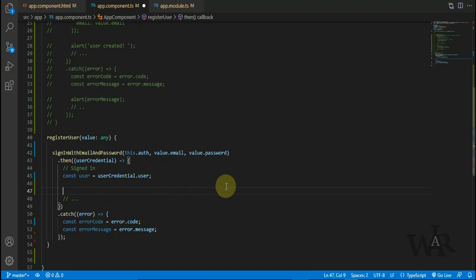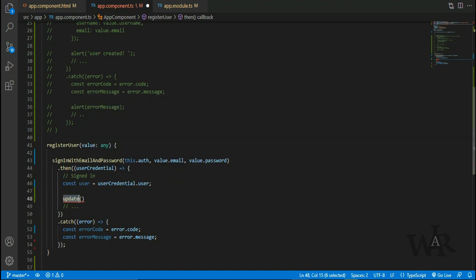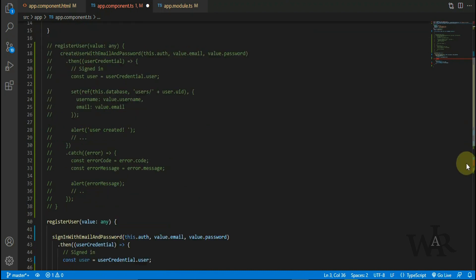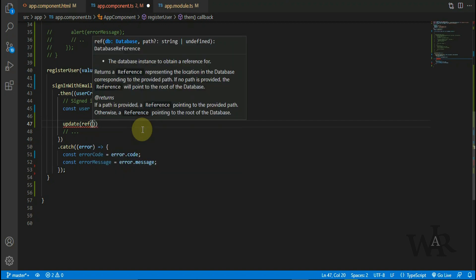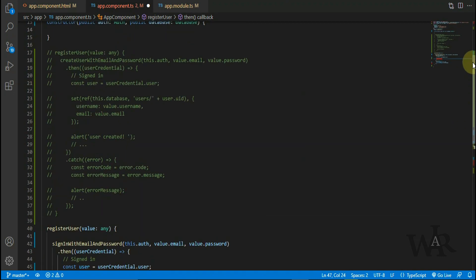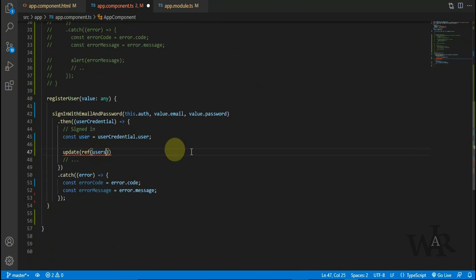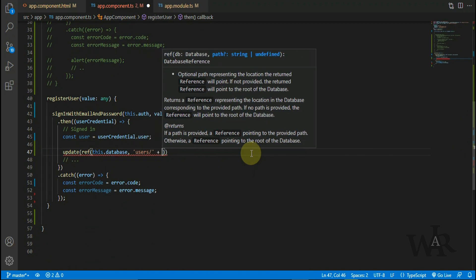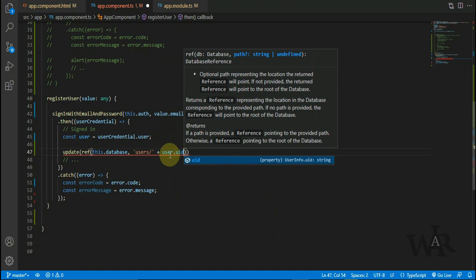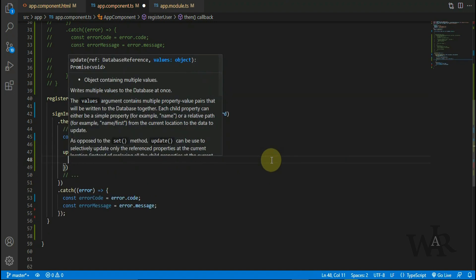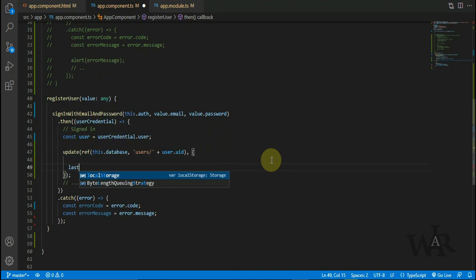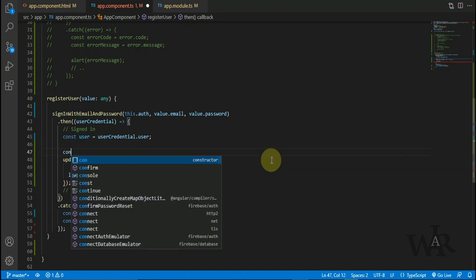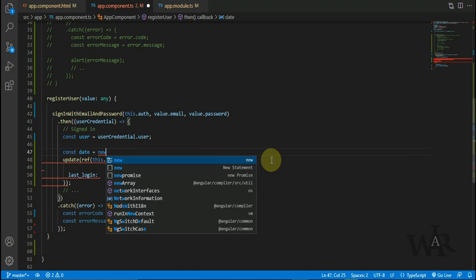You can create a session here, or redirect the user to the dashboard, or anything else. But now I'm gonna give an alert here and also update the last login date and time in the Realtime Database. Use the user ID. Last login column is not in the database, but Firebase will create a new record and save it.